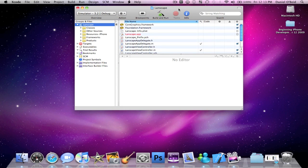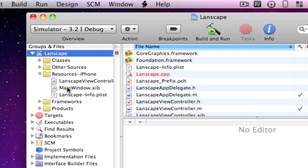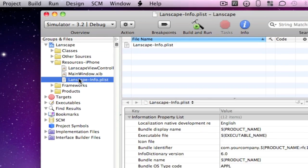The first thing you want to do is go into your resources folder and locate the info.plist file.